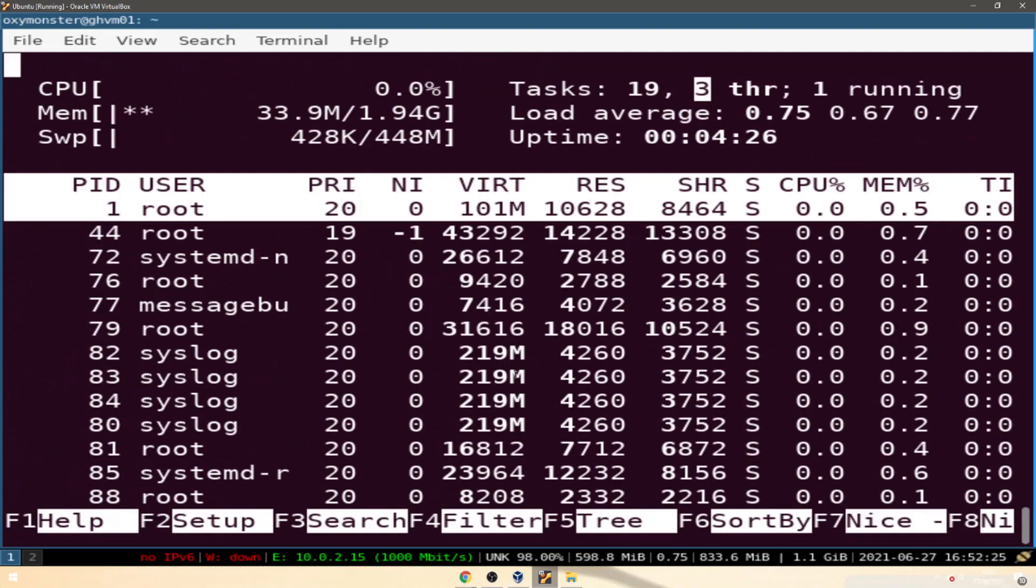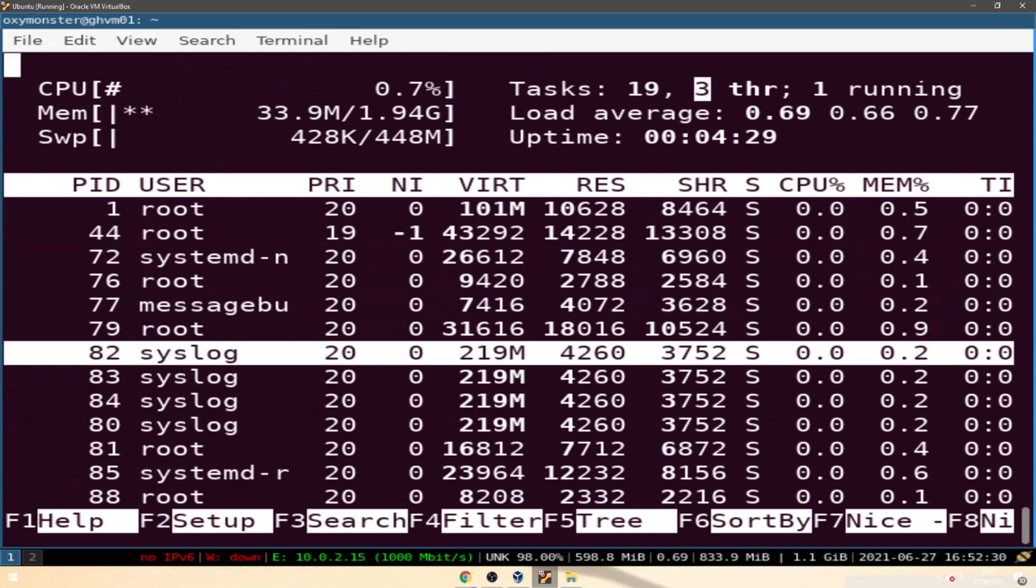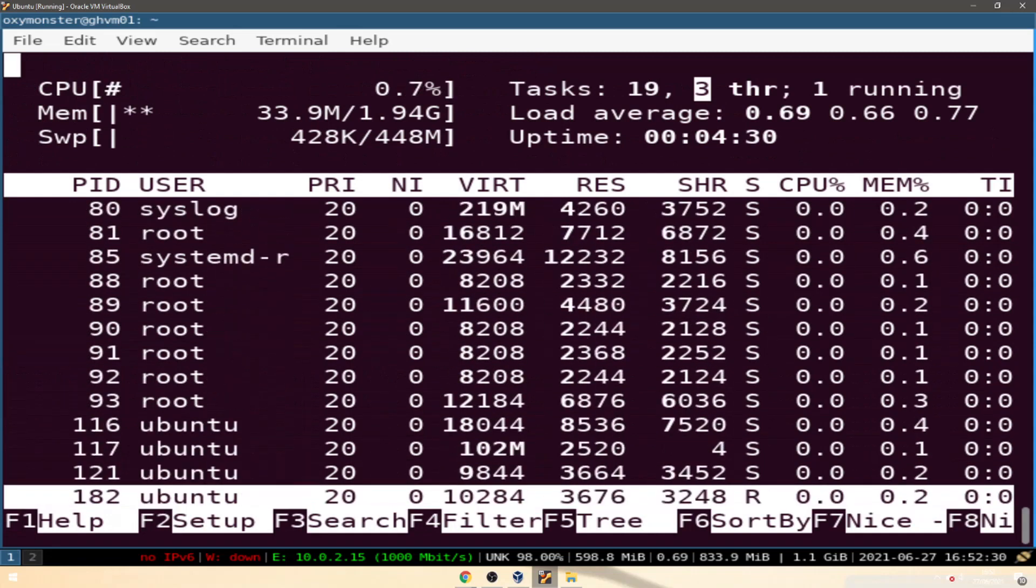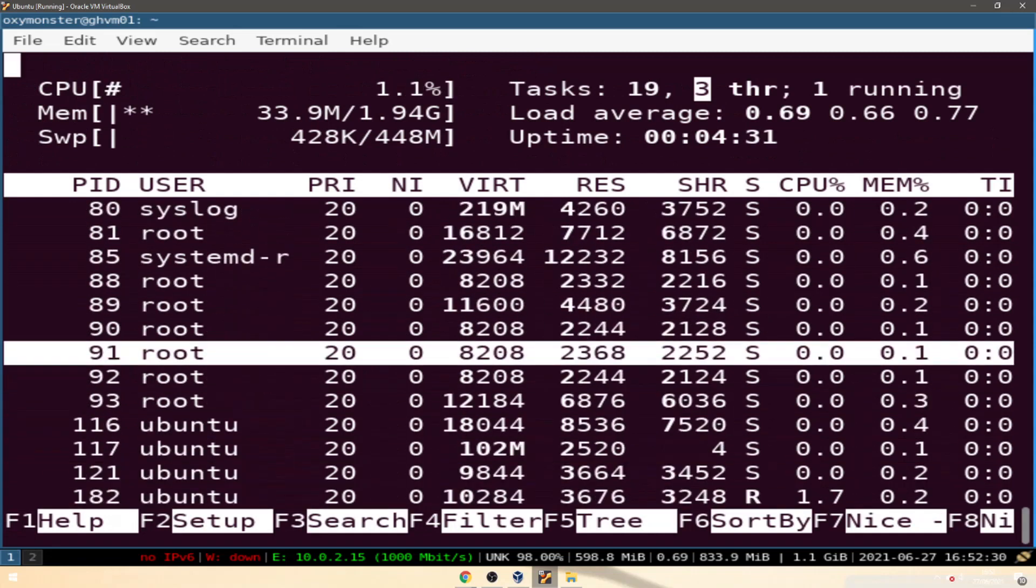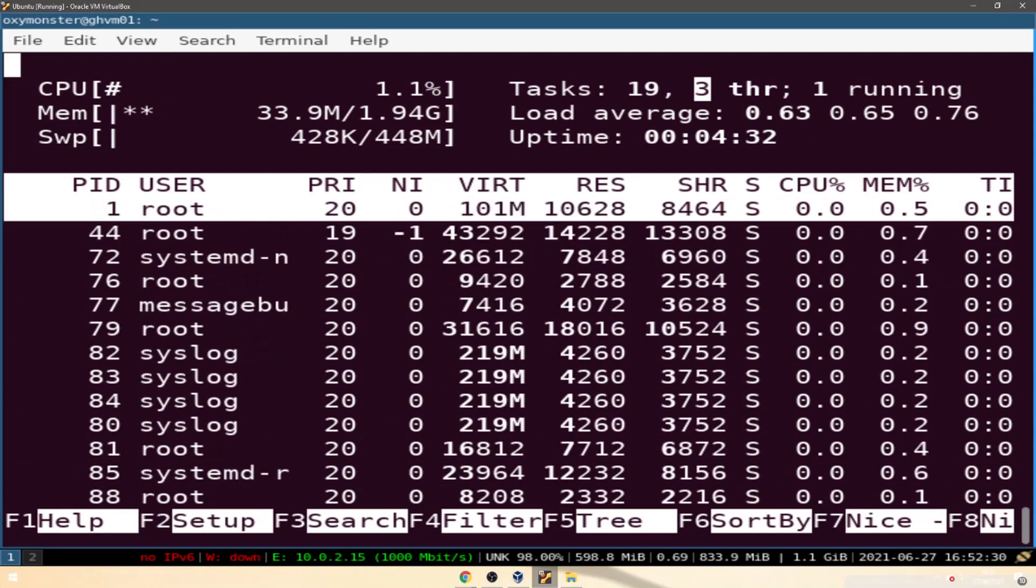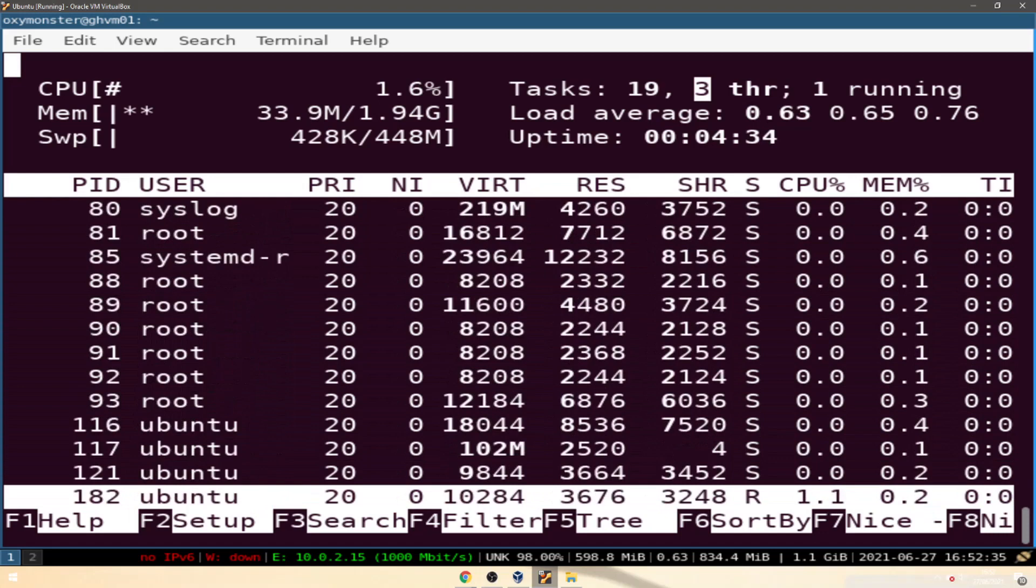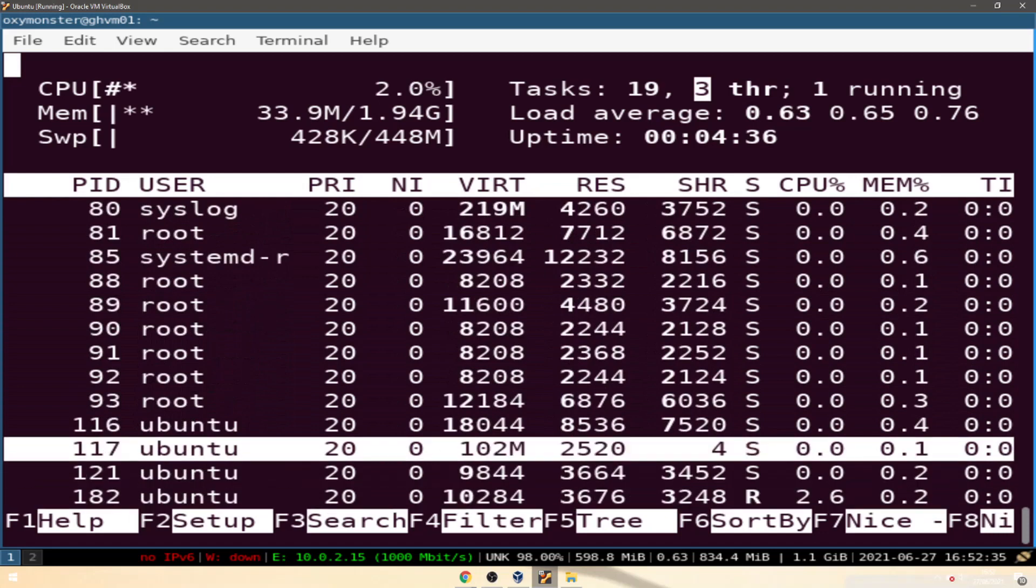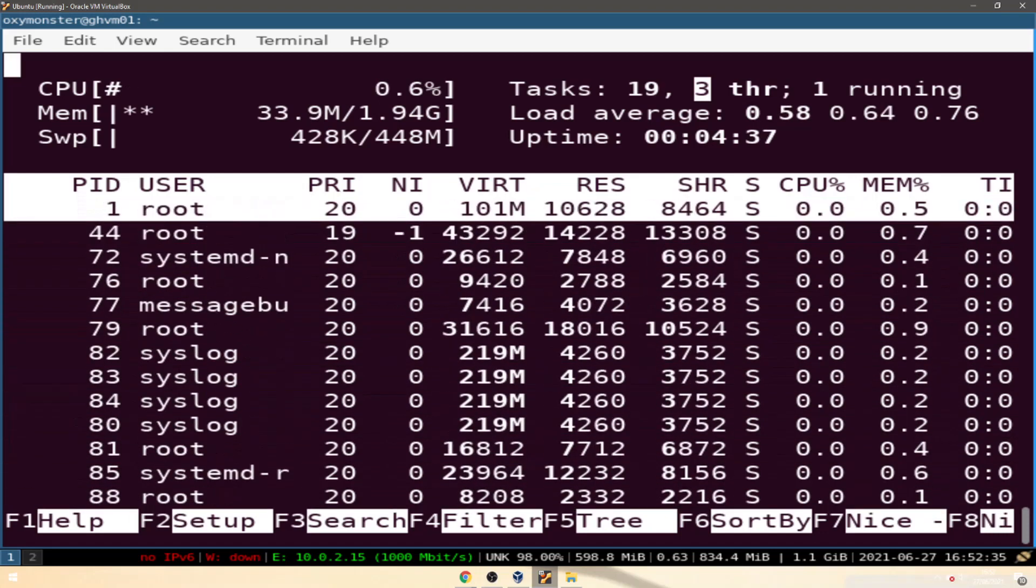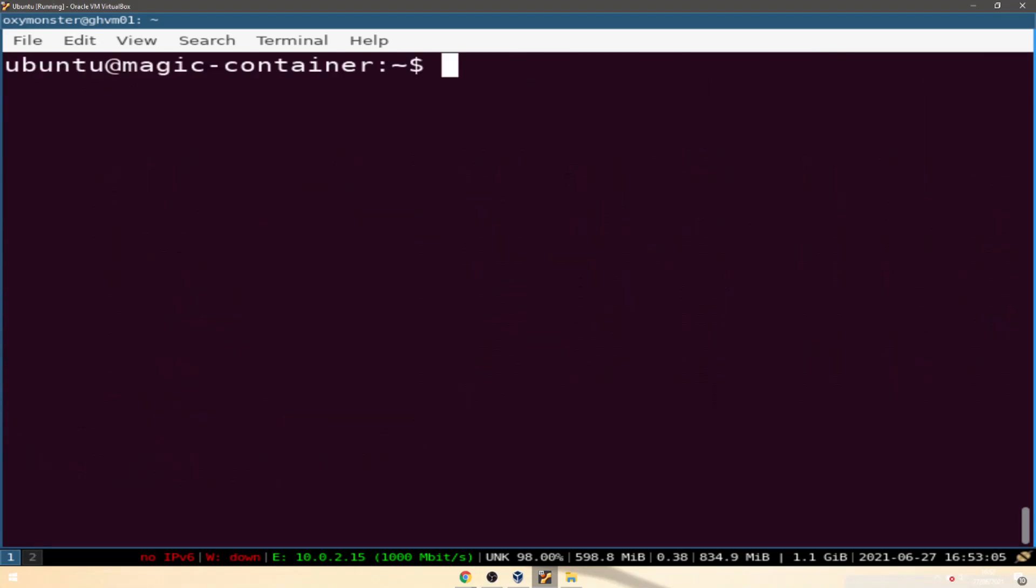Cool, here are all the processes that are running in our system. As you can see this short list, it's a short list, a lot less processes than on our host system.